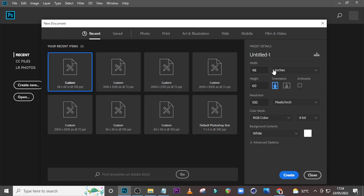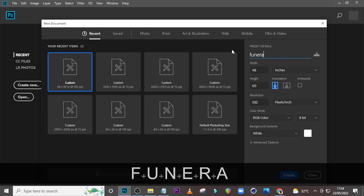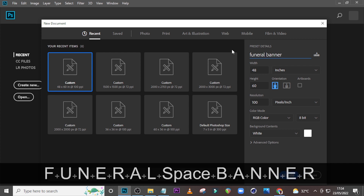I want to print this banner, so I'm going to set here to inches and use 48 here and then 60 here. The resolution set it to 100 pixels per inch, RGB, 8-bit, white. Let's call it 'Funeral Banner.'